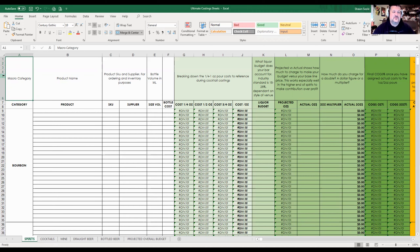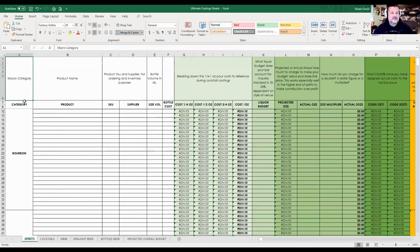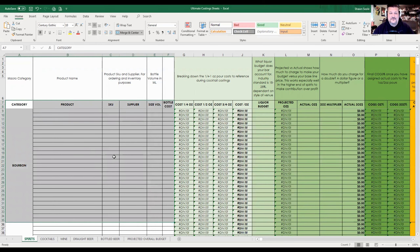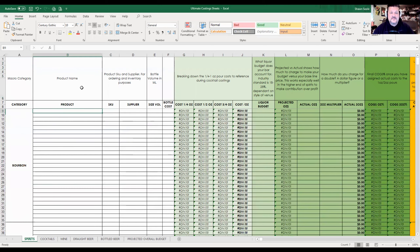Let's start with the top left corner, A1. My macro categories go down my left-hand side: my bourbons, my brandy and grapes, my gins, all in alphabetical order. The reason I do this is because this spreadsheet can be cut and pasted across to your inventory. Your first six columns are basically all the information you need for your inventory: your bottle size, your bottle cost, supplier SKU for ordering, and so on.